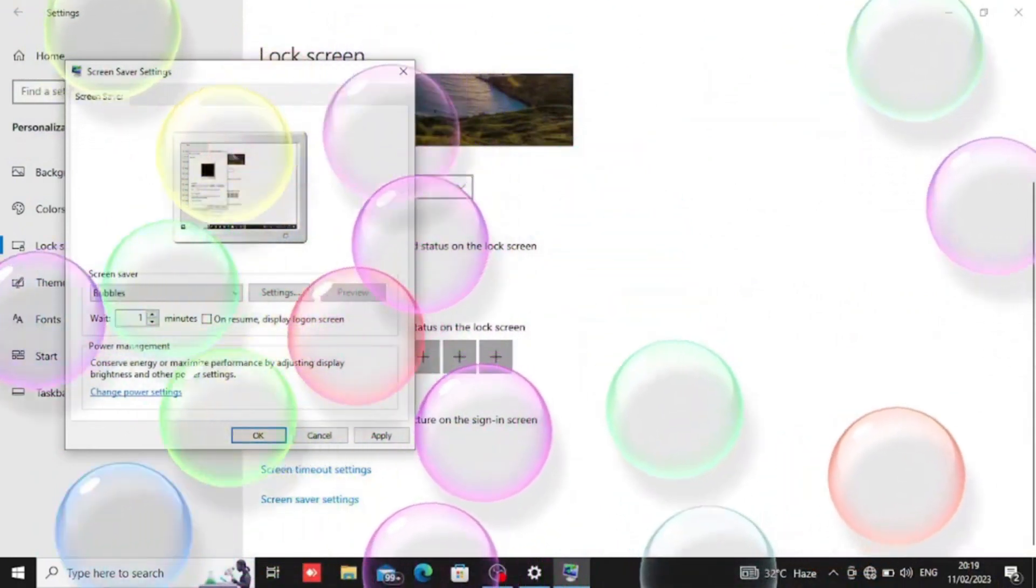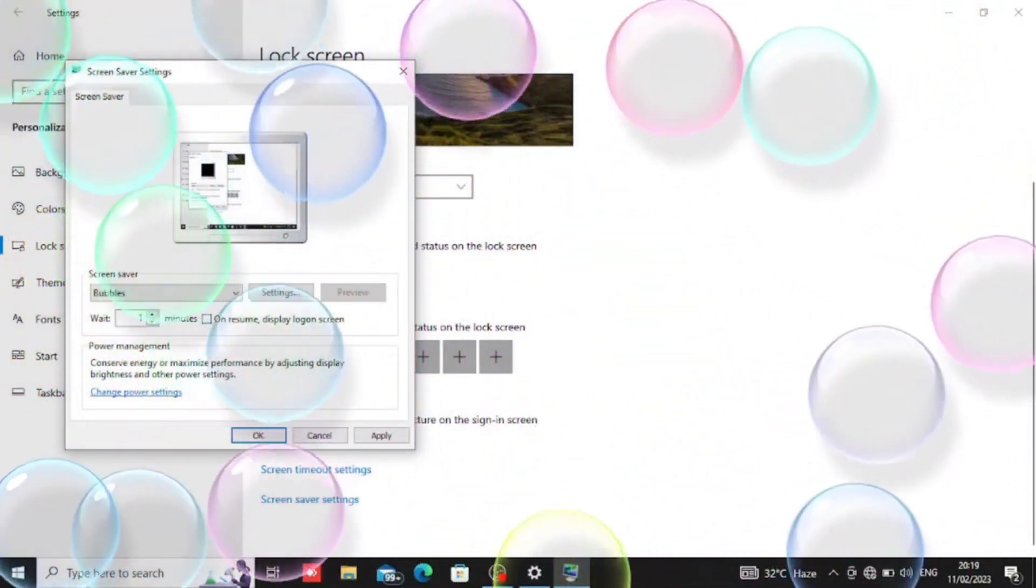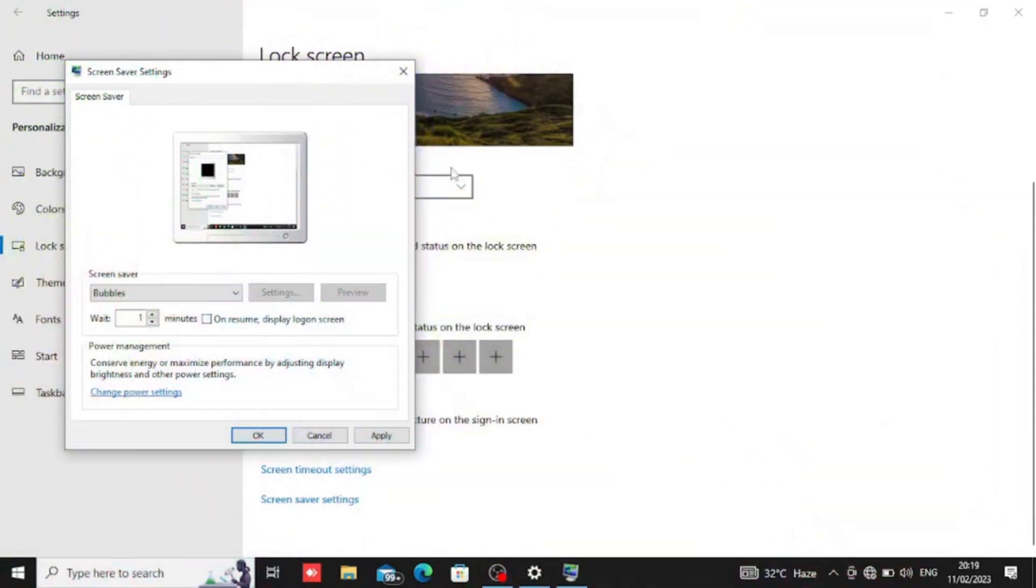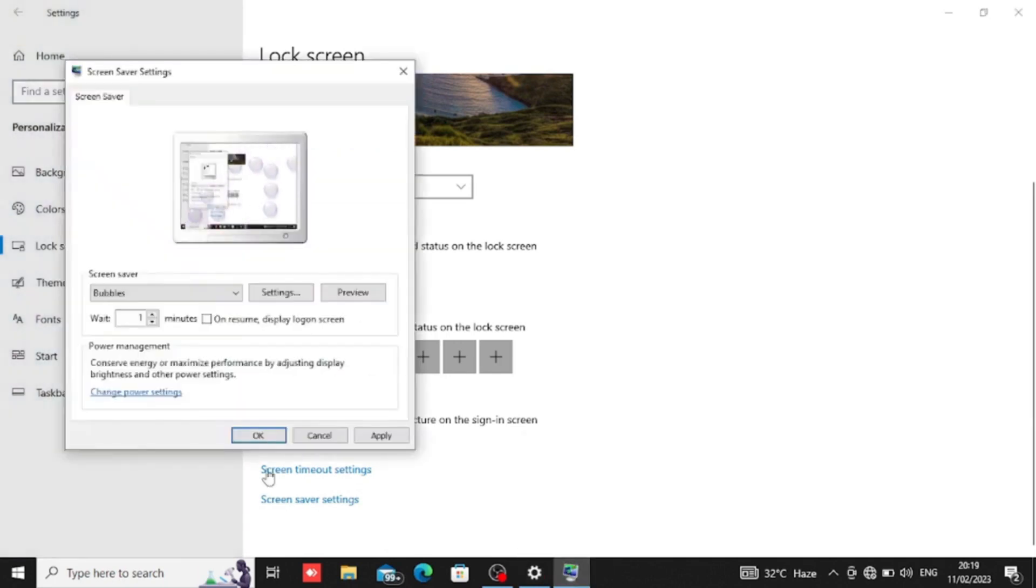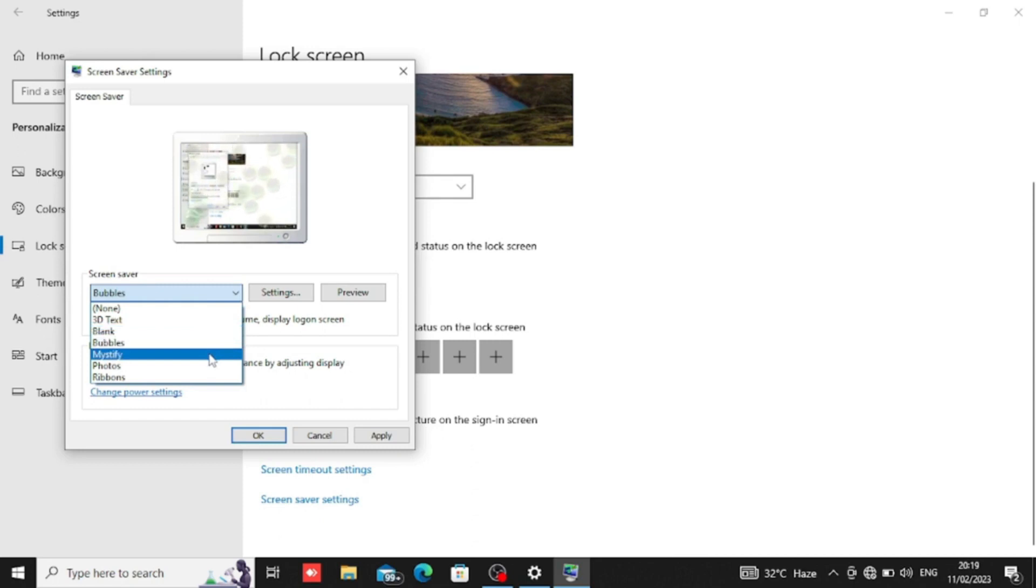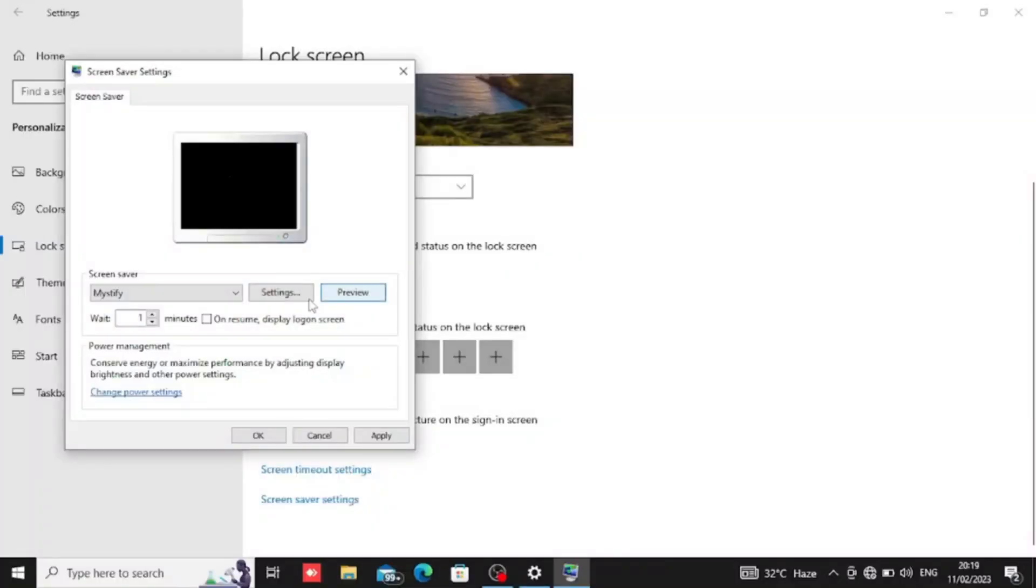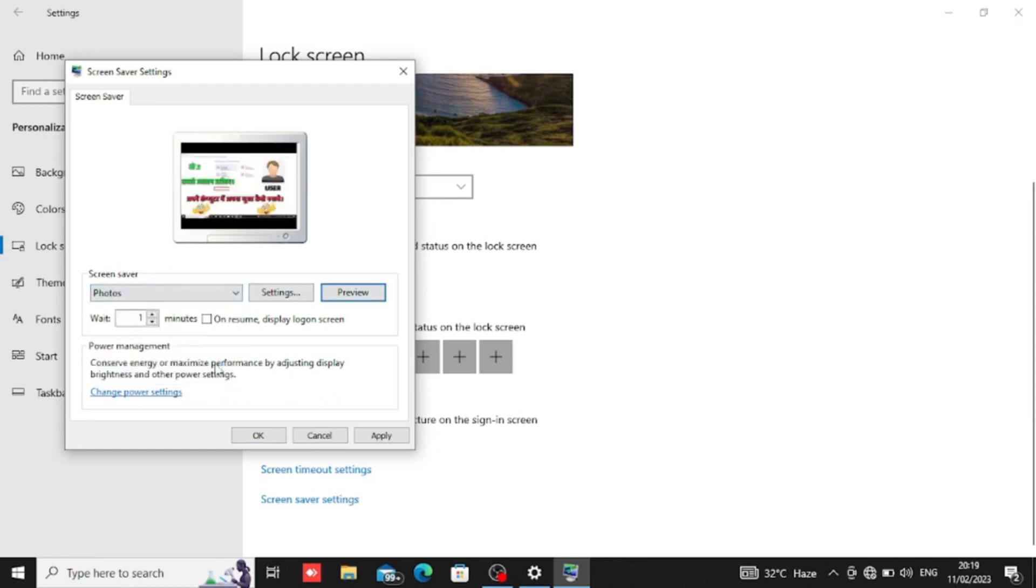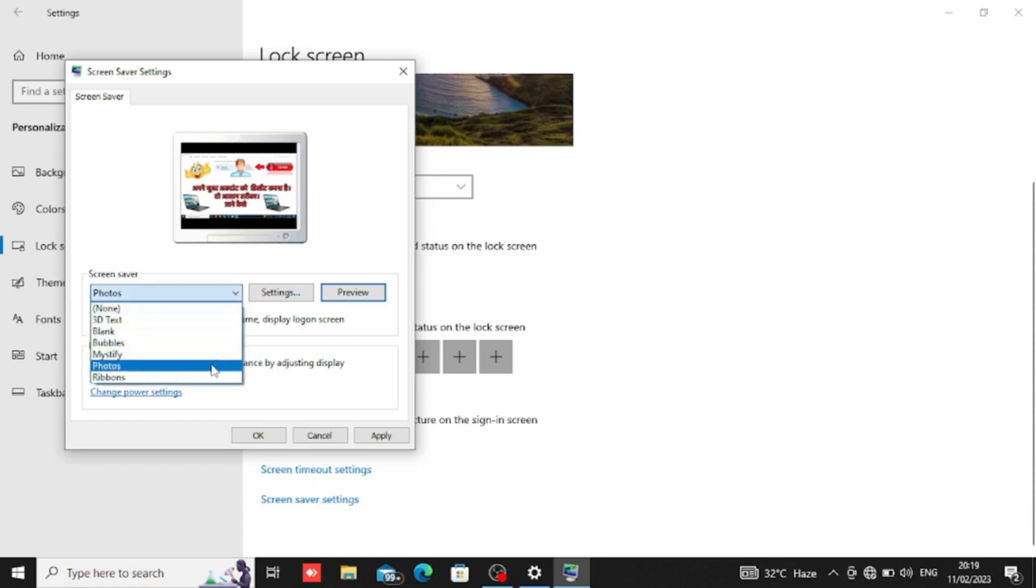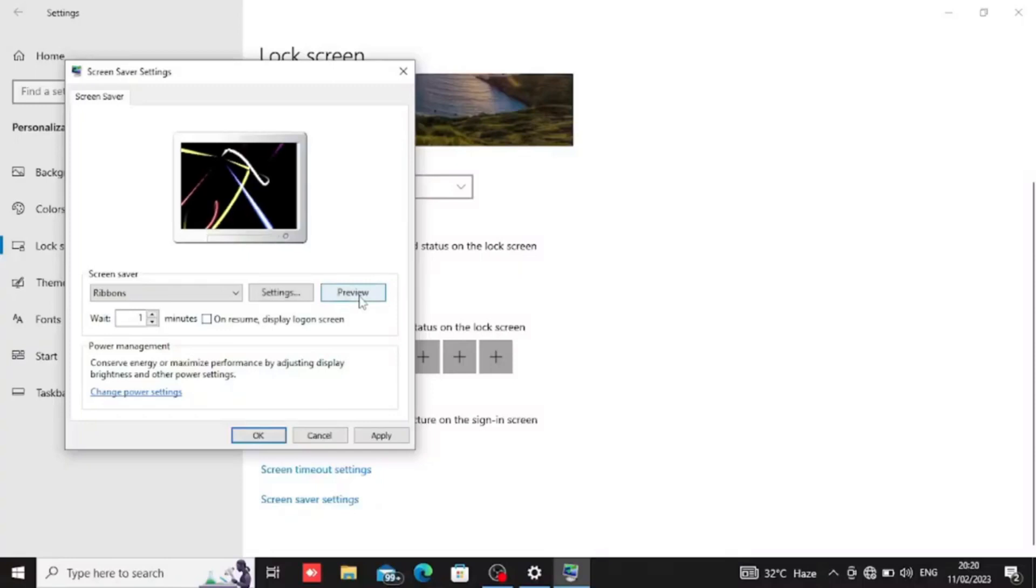We can set how many minutes after the screen saver will start. We can show photos in the screen saver. We will be able to show our pictures that are saved.